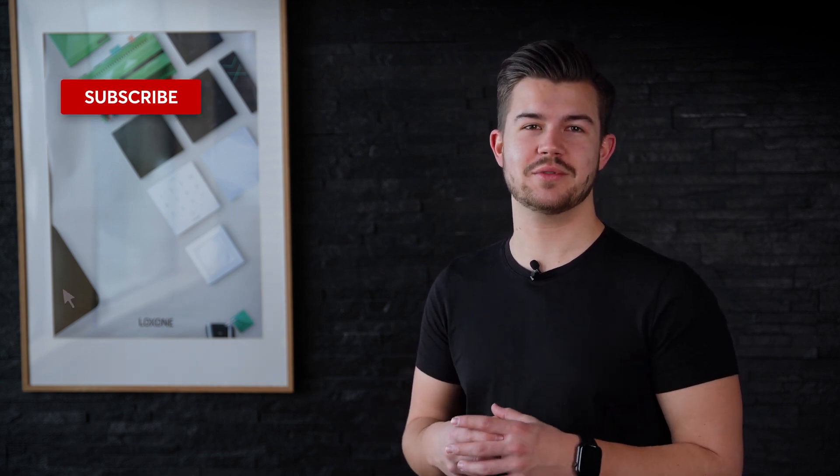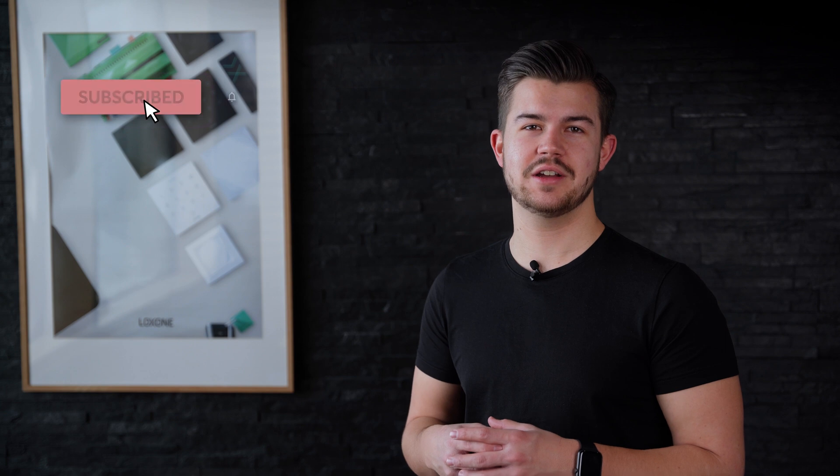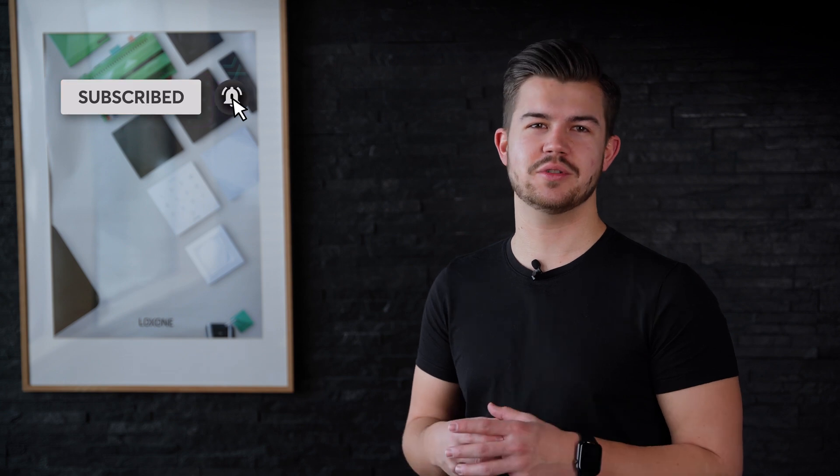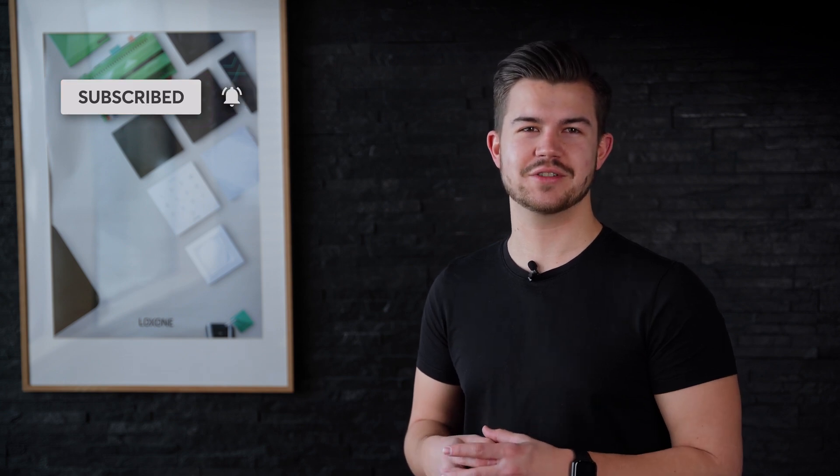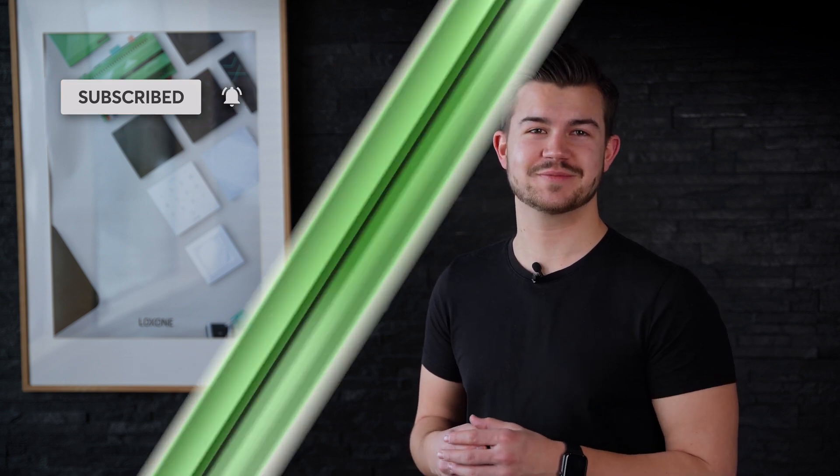So if you're watching this and haven't yet subscribed to our YouTube channel, you might want to do so to make sure you don't miss the following videos. Let's go.